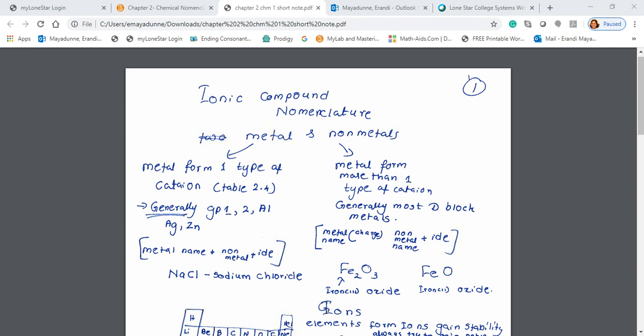Hi, I am Dr. Maya Dune. I want to show you basic features of chemical nomenclature.